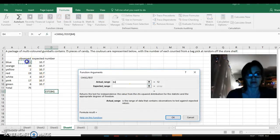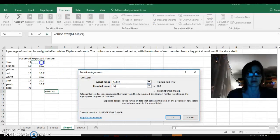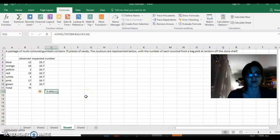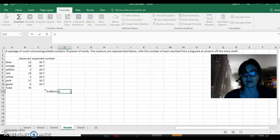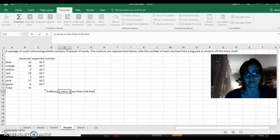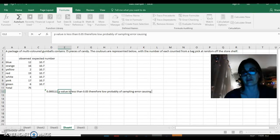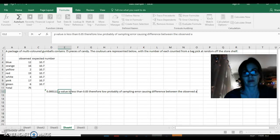Your actual range is here — don't select the total. Your expected range is here. Click OK. This value is very small: 0.0001. That's less than 0.05, so the p-value is less than 0.05. Therefore, there is a low probability of sampling error causing the difference between the observed and expected values.